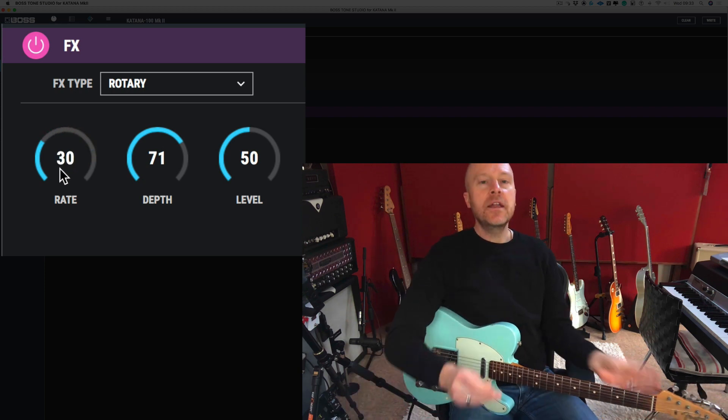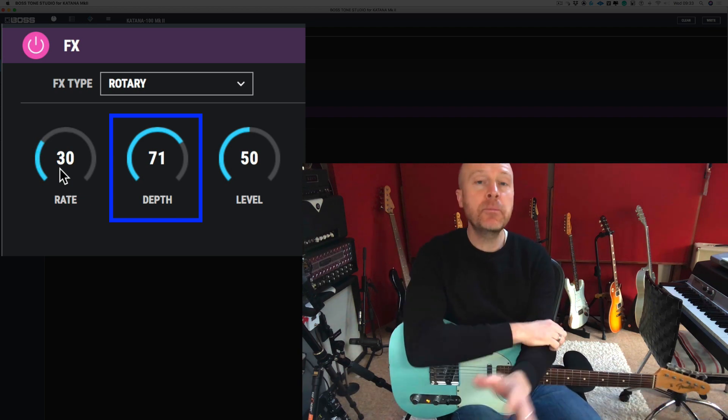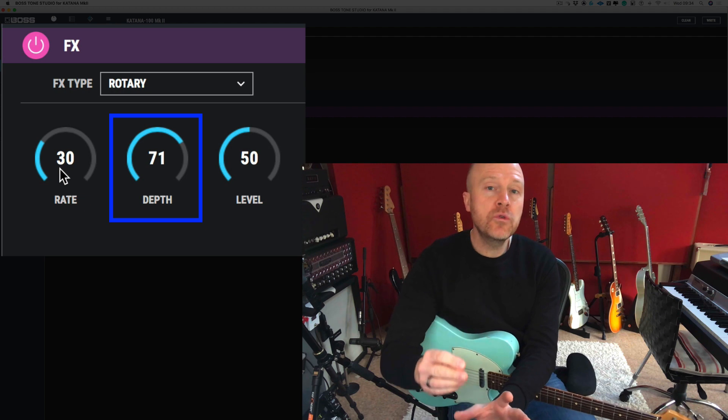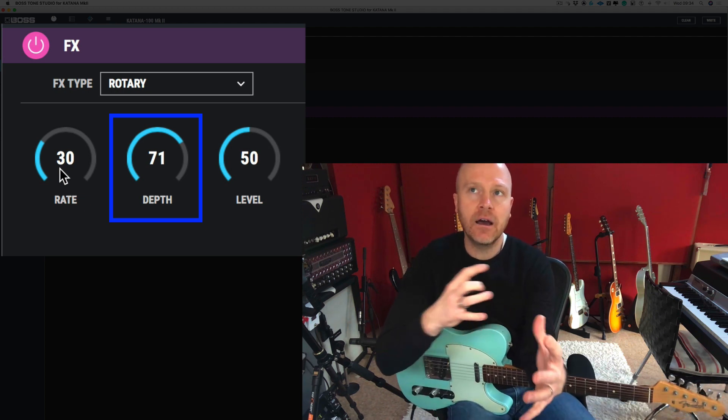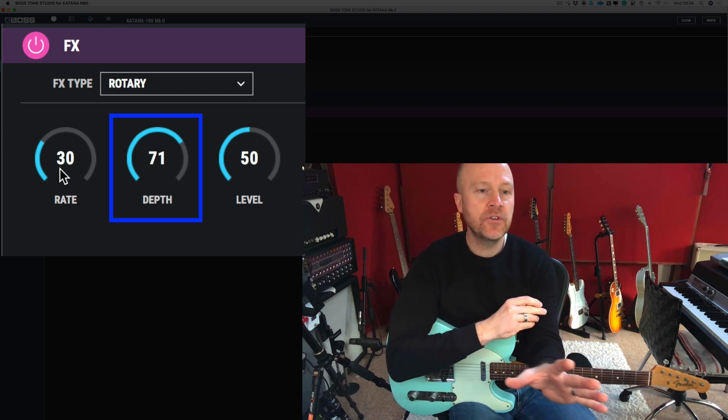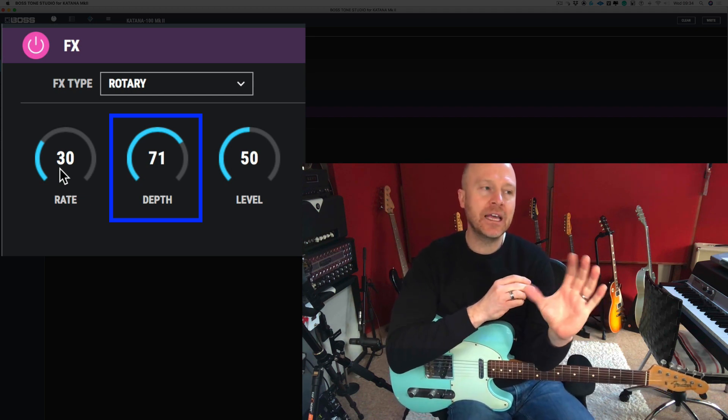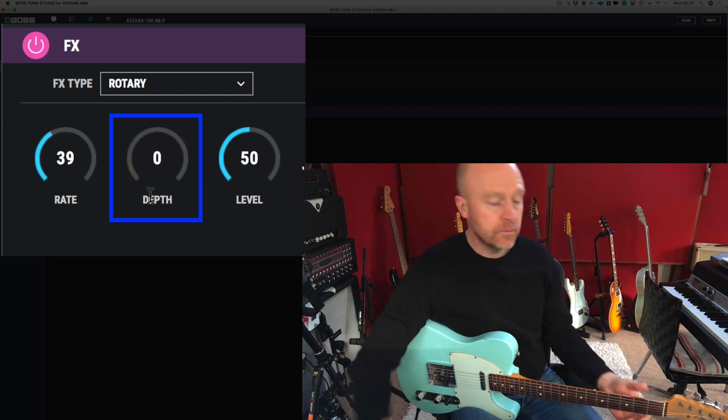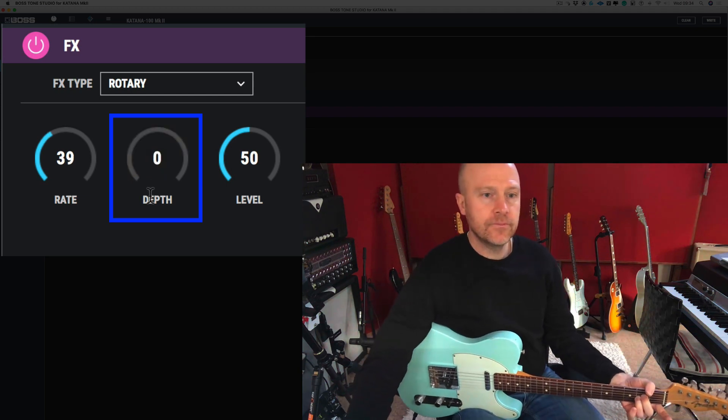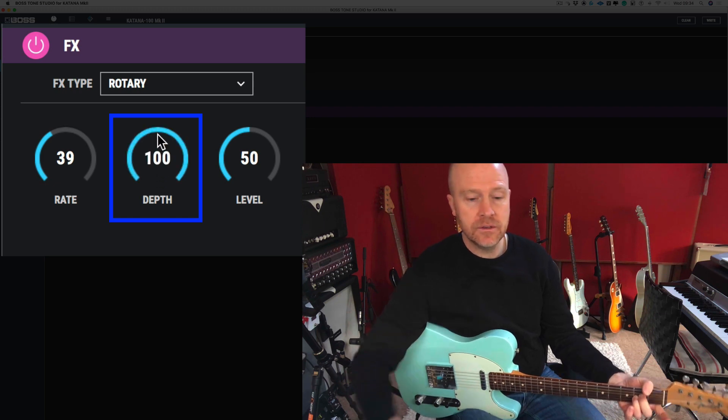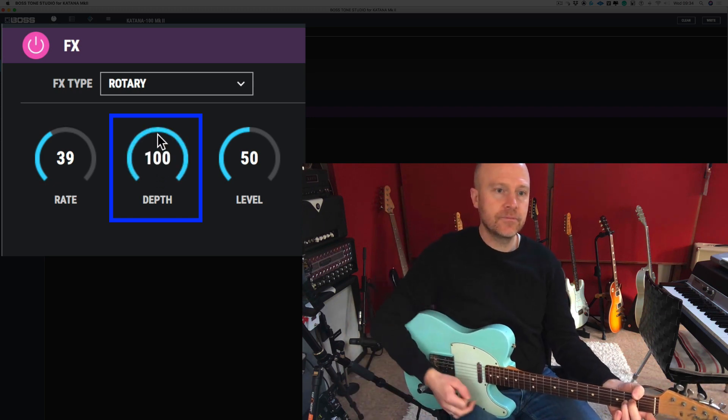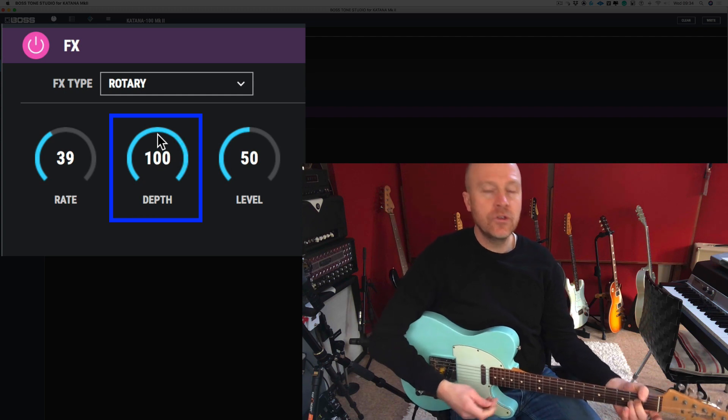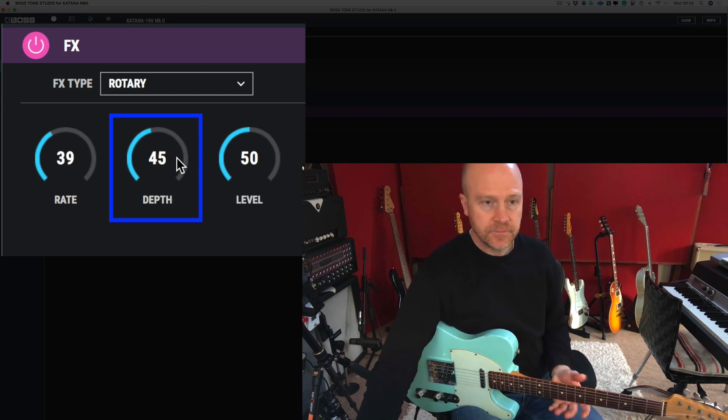Now the depth control is how prominent the effect is. With the Boss Tone Studio app, you can set at what point these effects are in the chain—I'm going to cover that in the next video. But just for this video, we're going to look at depth as the amount of the effect. So if I bring it back to 0, and then I bring it up to 100, you can see the effect gets more pronounced. So we're going to bring that back to about 50.